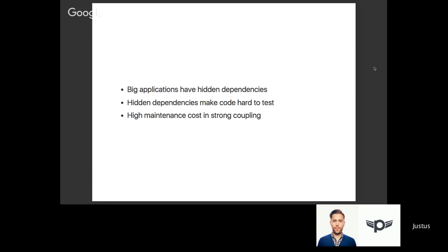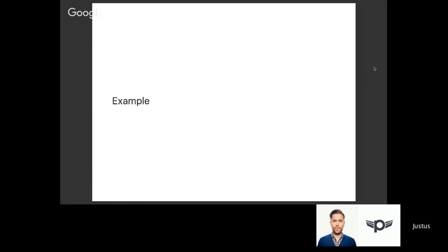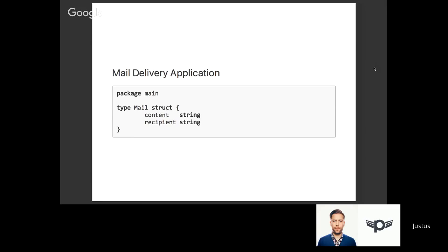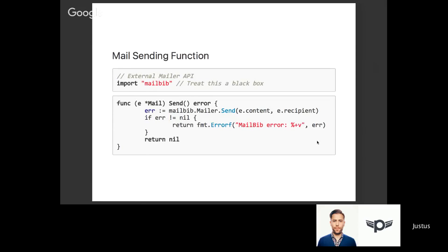Luckily there's a very structured approach in Golang that you can follow. You'll be able to take care of all your dependencies and make your code easier to maintain and test. Let's go through a quick example. We're developing a mail delivery application. A mail typically has some content and a recipient. We define our struct right here: type mail struct, content string, recipient string. Easy stuff. This mail needs to be delivered somehow.